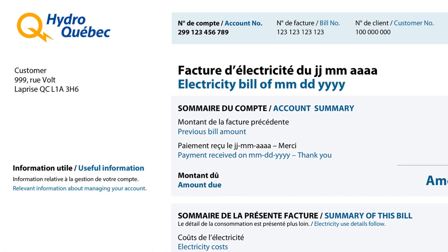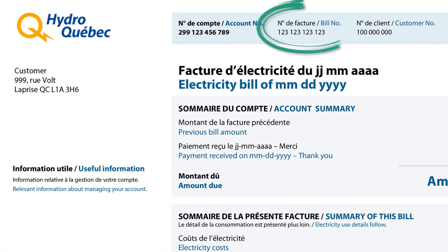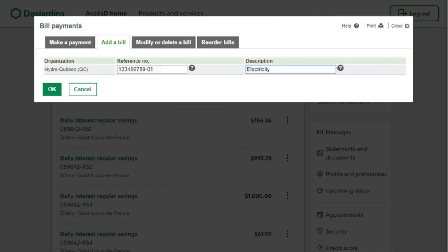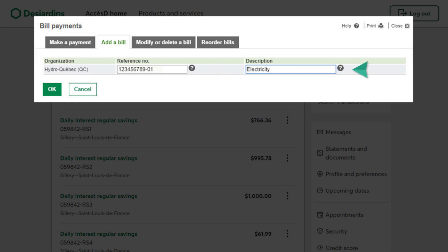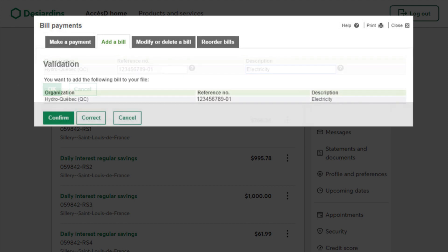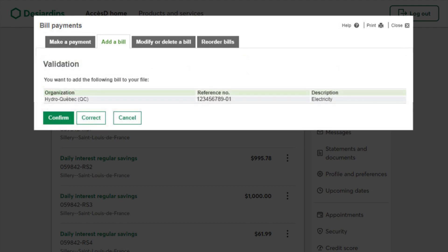On your bill, find the reference number indicated by the provider. Next, enter this number in the reference number field and add a description to help you keep track of your payments on your statements. Save your preferences by clicking OK. Verify the information you entered one last time, then click Confirm or Correct.